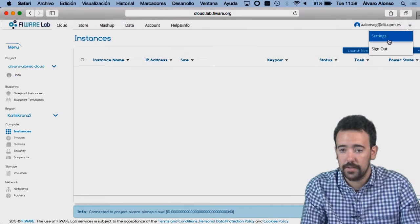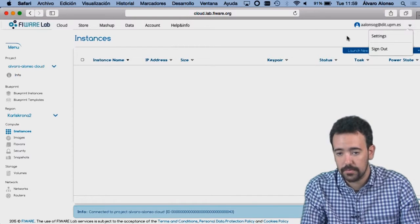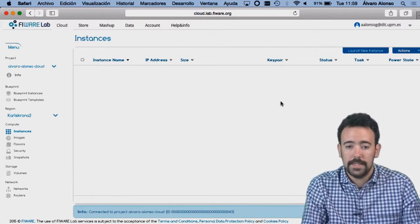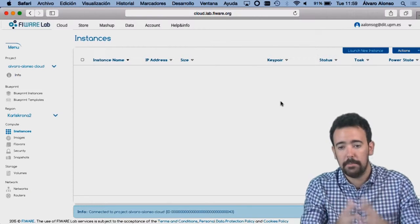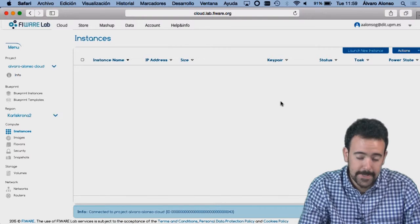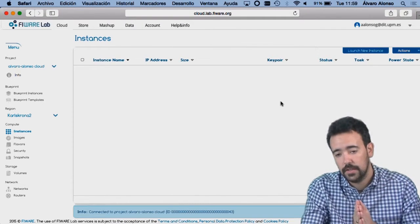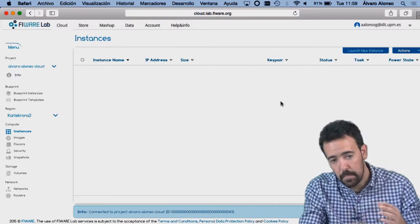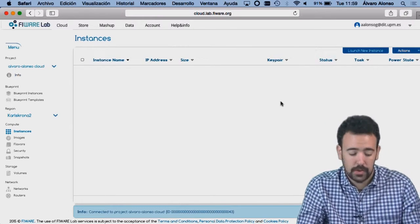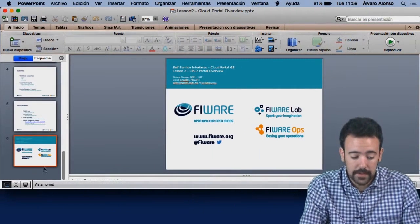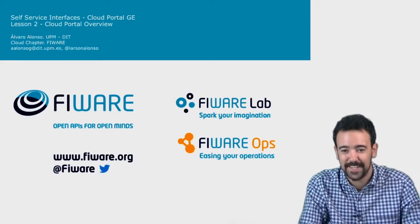Finally, here I can access the settings of my account and of course I can sign out. This is the overview of the cloud portal page, and in the next lessons I will start showing you each of these functionalities in detail. Many thanks and see you in the next lesson. Bye.